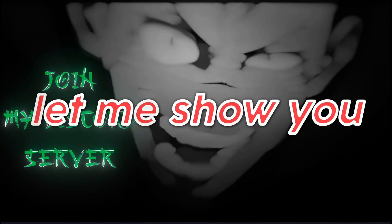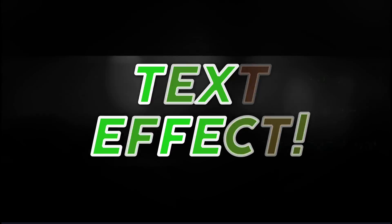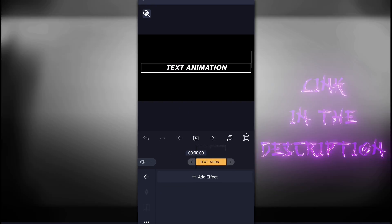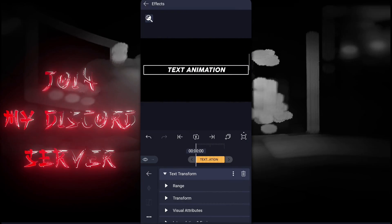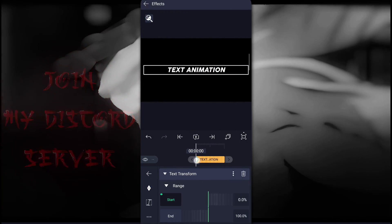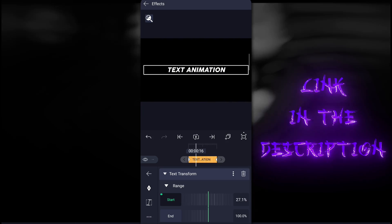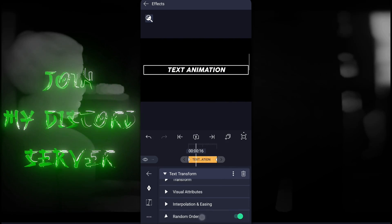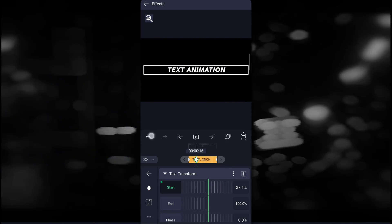Now let me show you how you can create a flickering text effect that a lot of people were asking for. First, add the Text Transform effect in the text layer, then do the first step I told you before. Now scroll down to the end of the effect settings, turn on Random Order, and then just follow the steps.